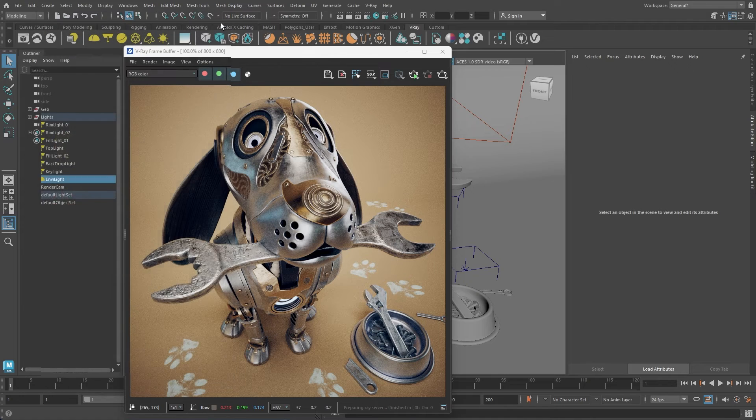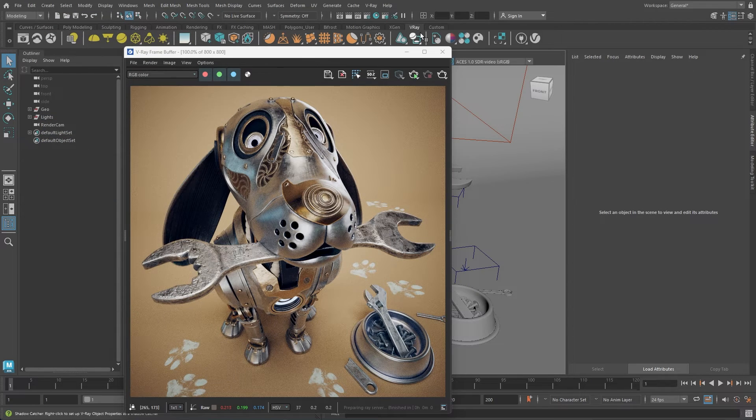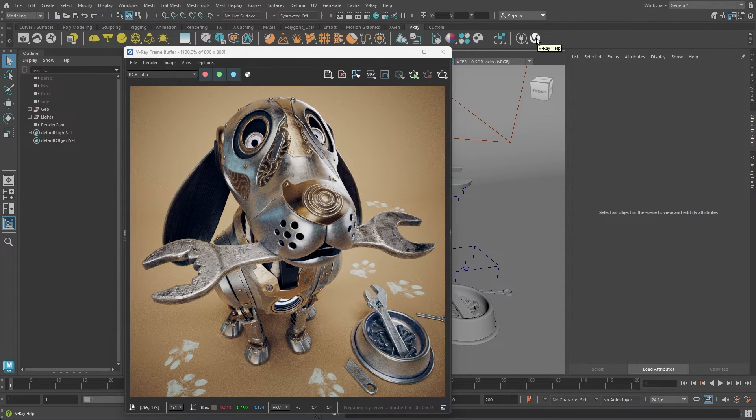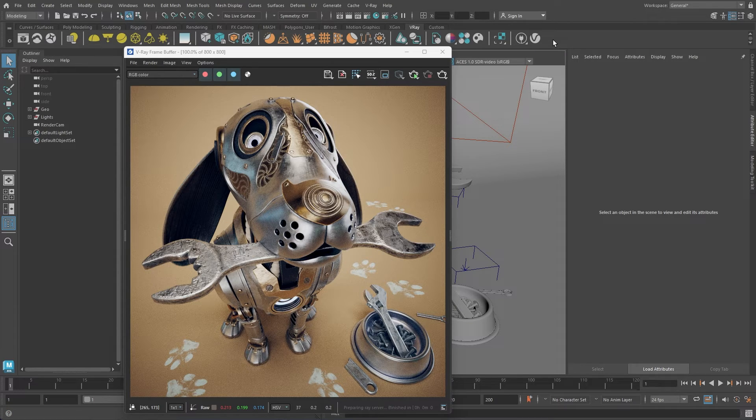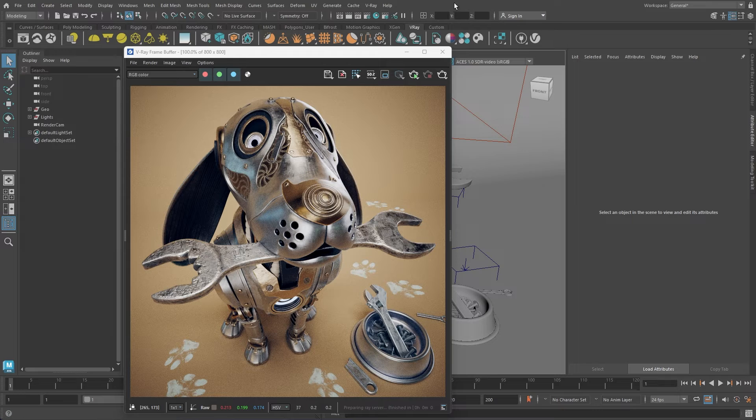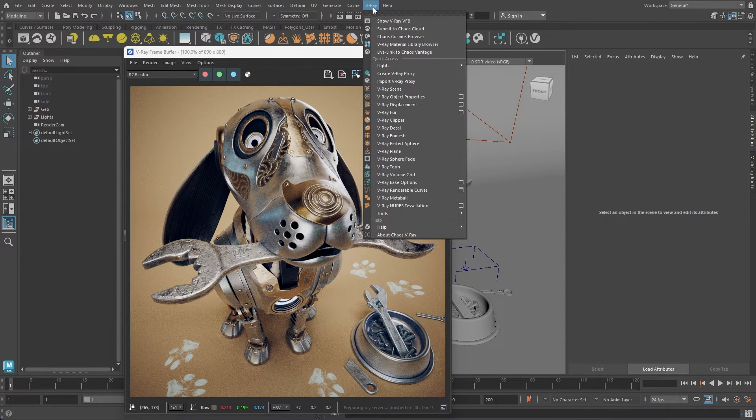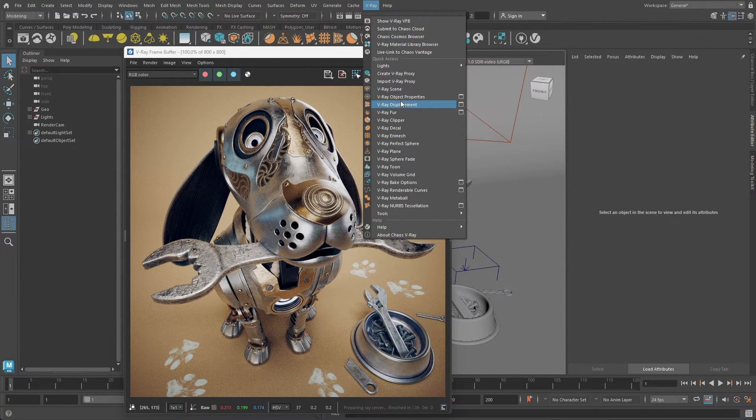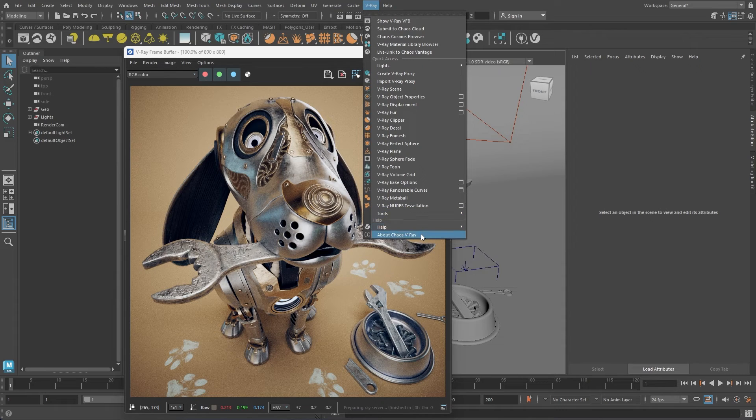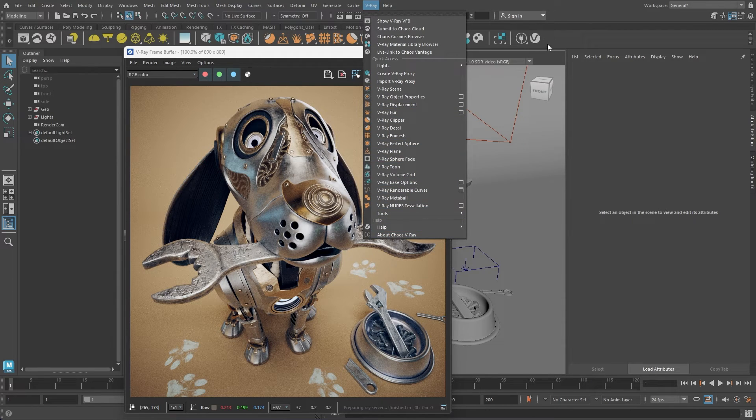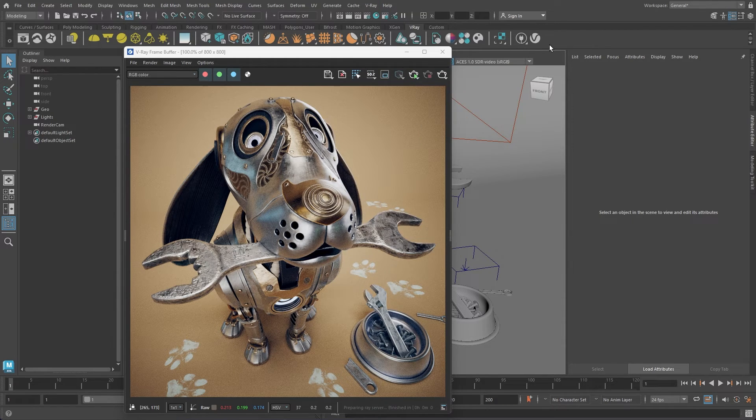The final icon on the shelf with the V-Ray logo directs you to the V-Ray documentation page, where comprehensive information about every tool and setting related to V-Ray can be found. V-Ray also has its own menu, where you can find all the tools and objects, whereas the V-Ray shelf provides quick access to the most commonly used tools.